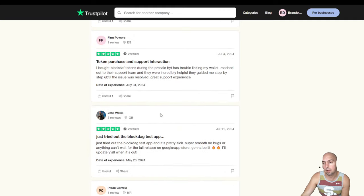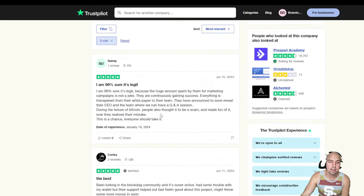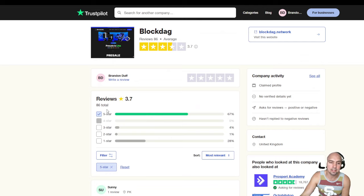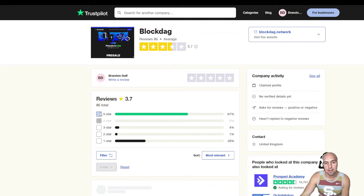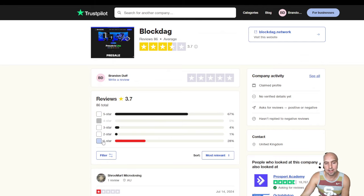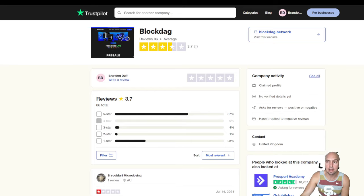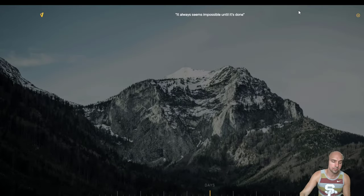I mean, I think it's either five stars or one star and I haven't seen anything happen with BlockDAG. I would give it a one star.